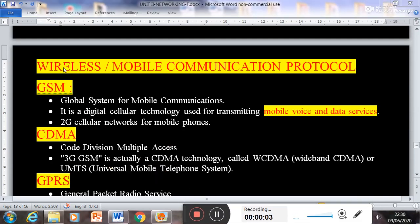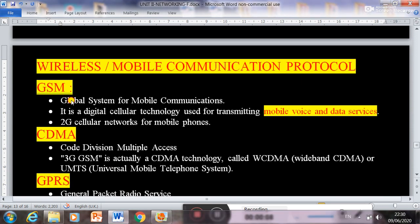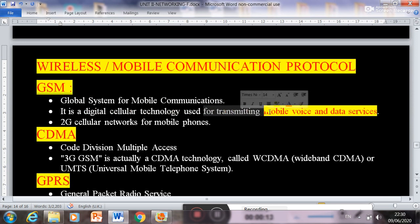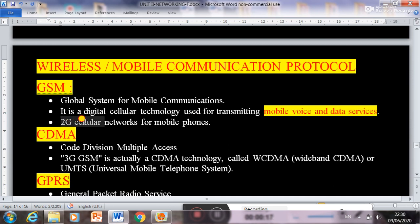Next topic is wireless or mobile communication protocols. First is GSM, which stands for Global System for Mobile Communication. It is a digital cellular technology used for transmitting mobile voice and data services, and it supports 2G cellular networks for mobile phones.